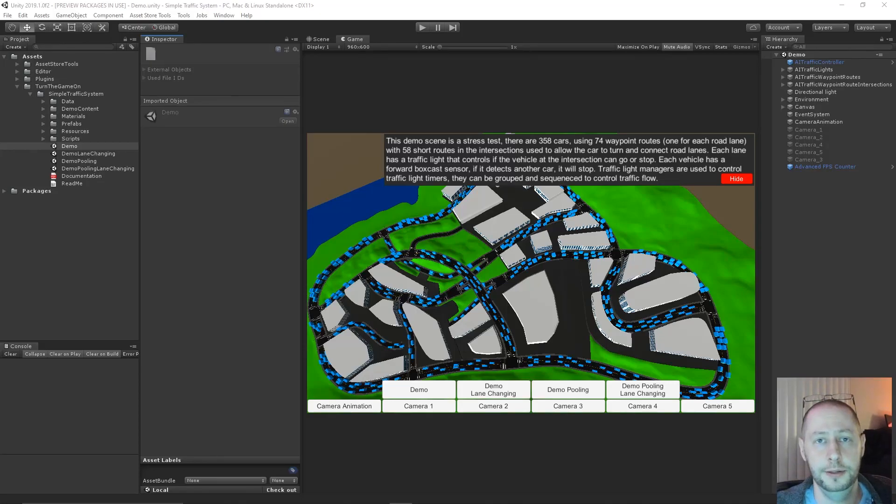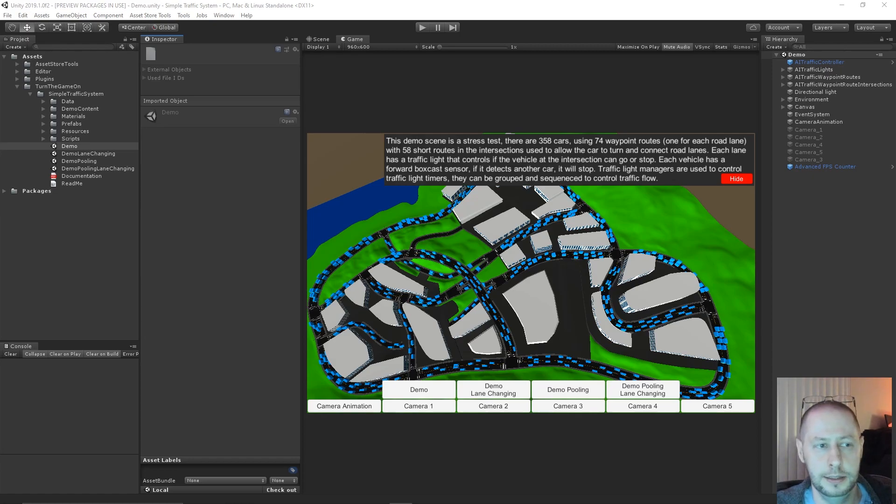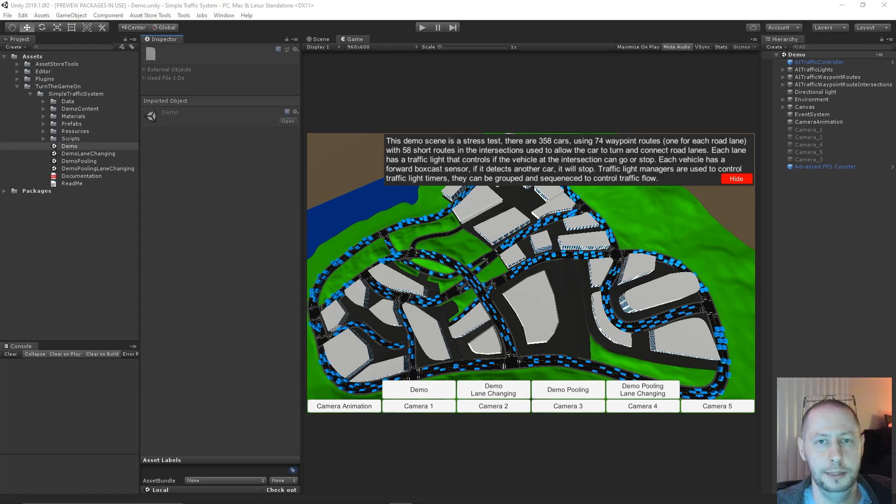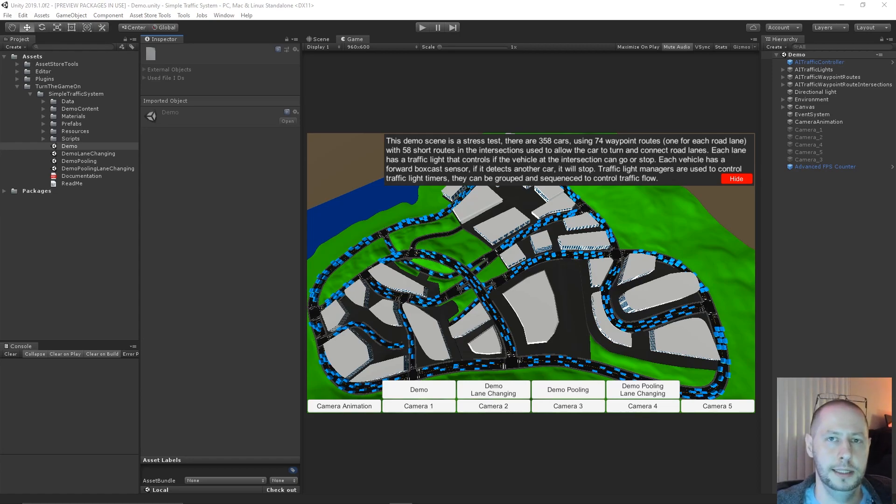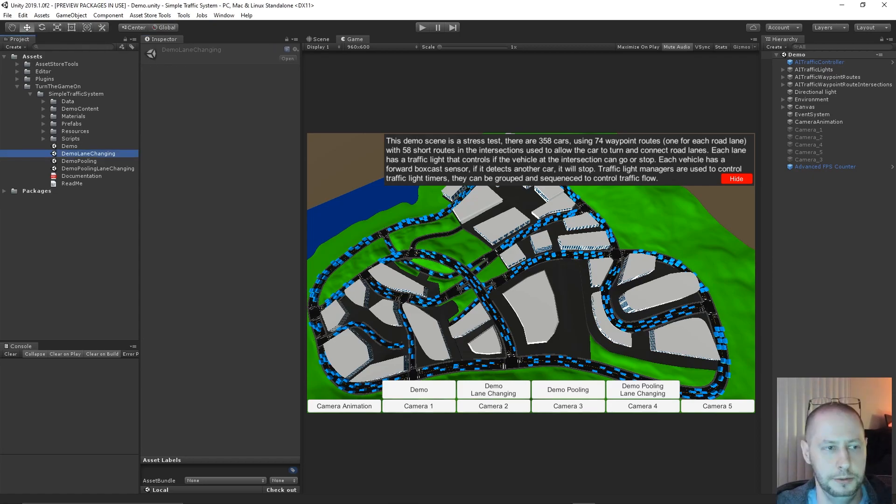Hello, in this video I'm going to go over Simple Traffic System 1.0.6. This is a new update that introduces a few new features. We have lane changing, which was probably the most highly requested feature, and with that all of the cars can have their own speed limit, and we can have spawn points on the default waypoint routes without using pooling.